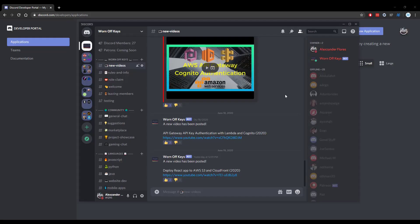Thanks for watching this DiscordJS tutorial. If you want to learn more about DiscordJS, consider clicking on the playlist you see on your screen now. If you need help, feel free to leave a comment or ask in the WornoffKeys Discord, which can be found in the video description.